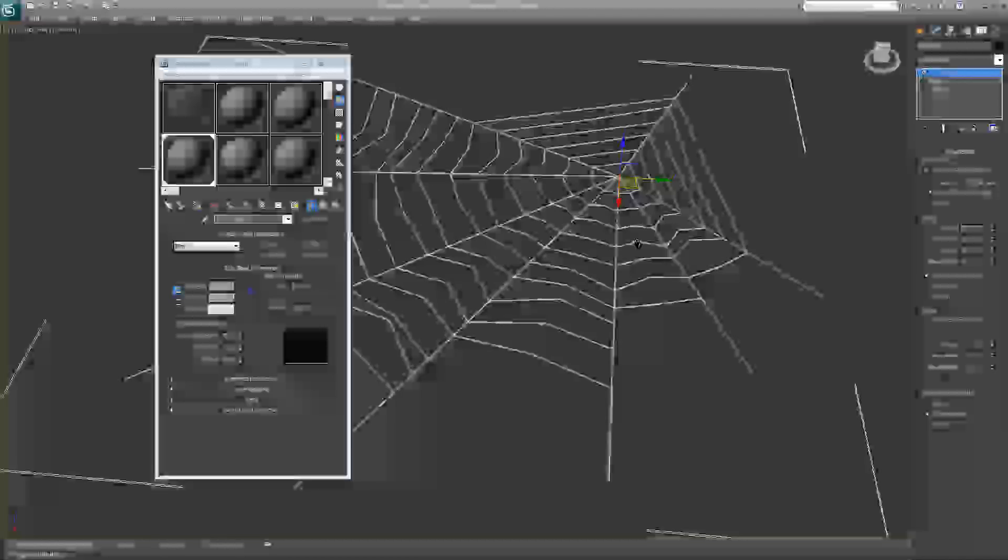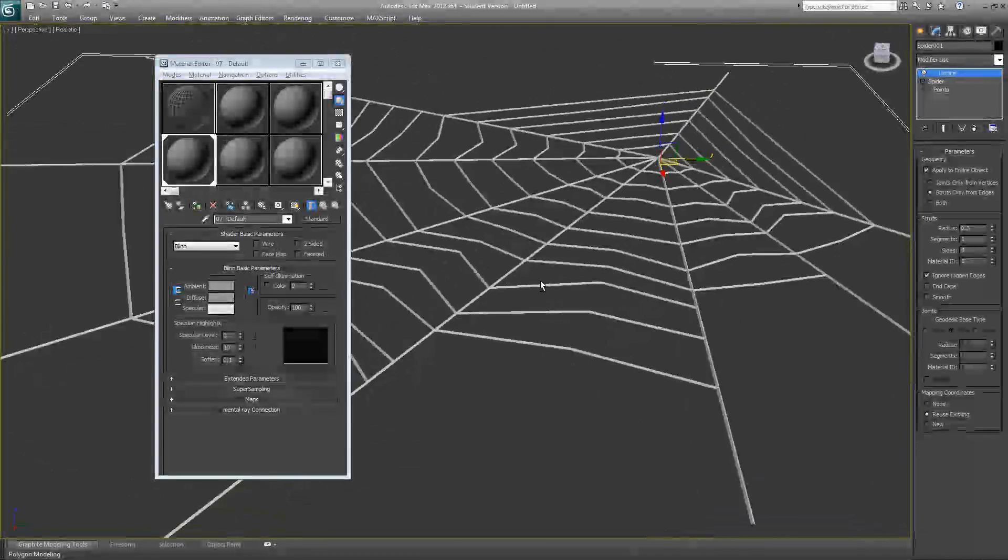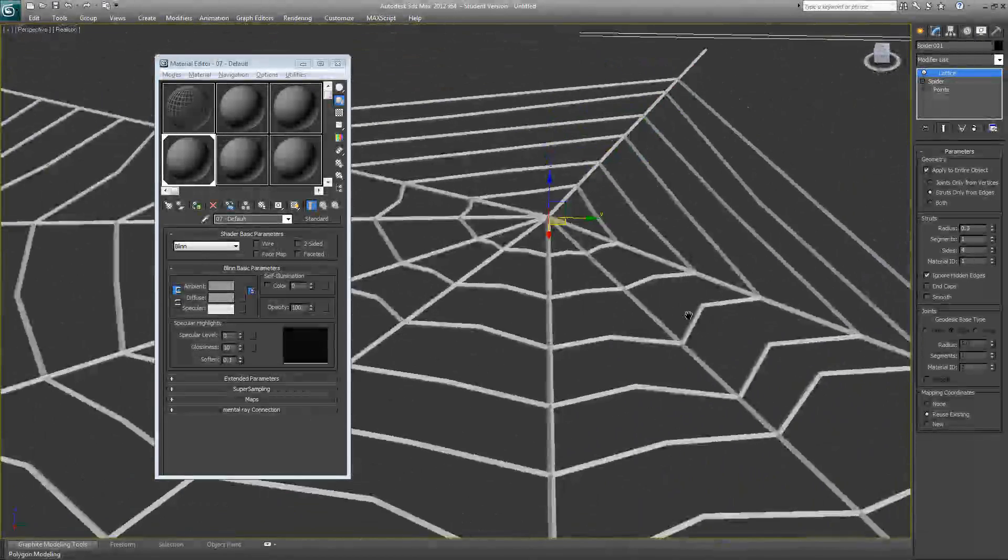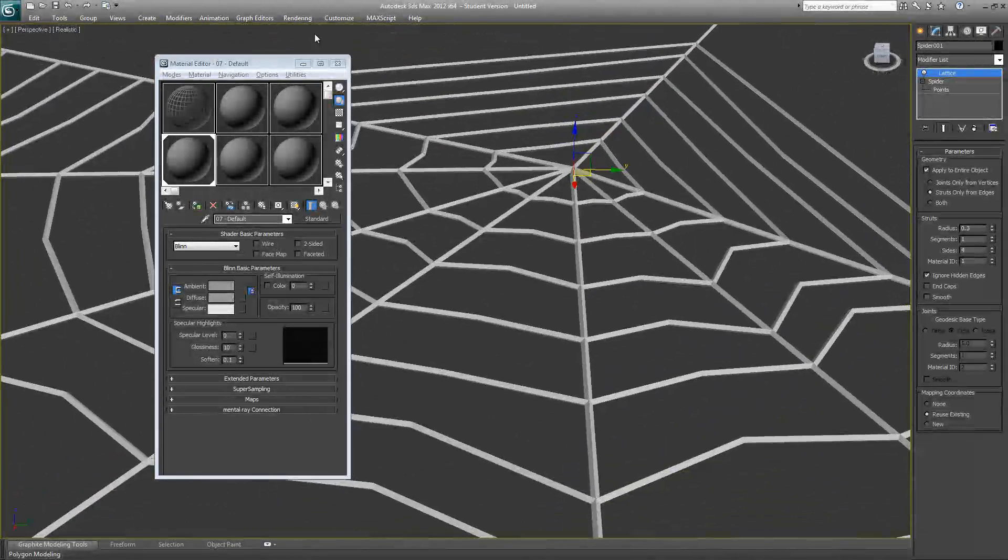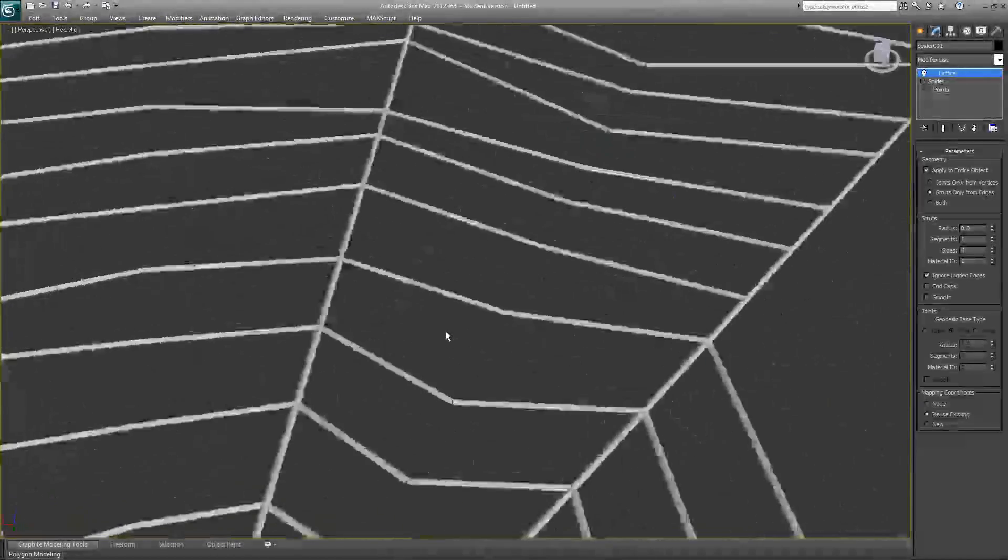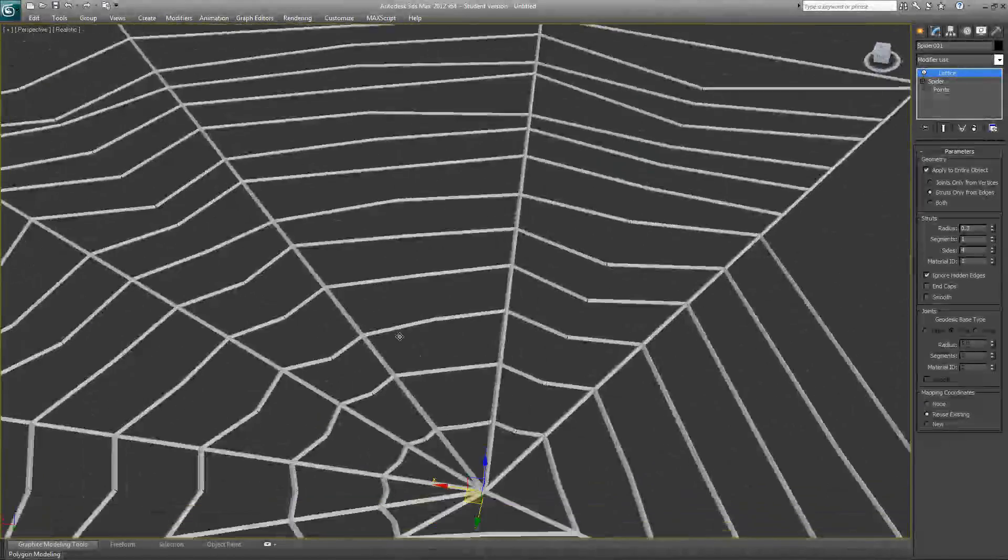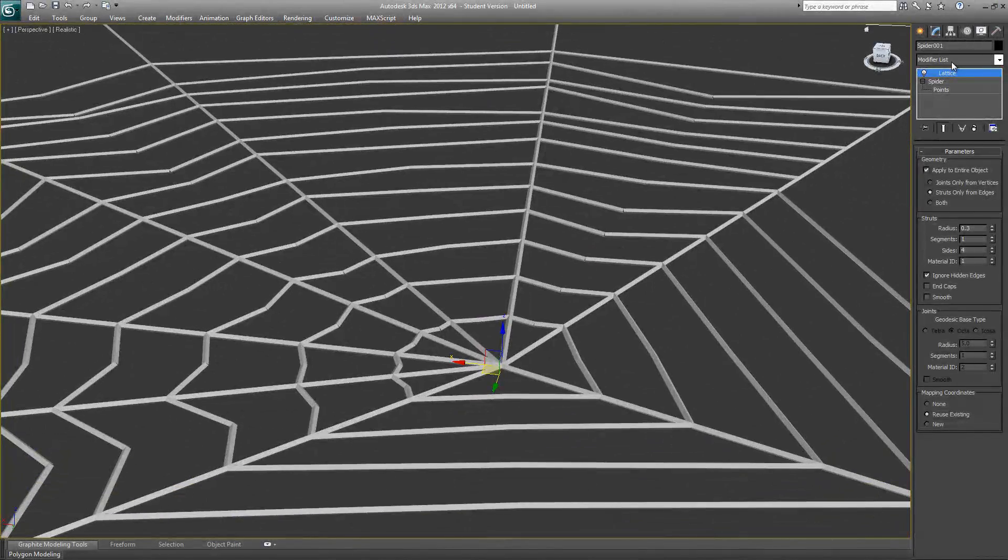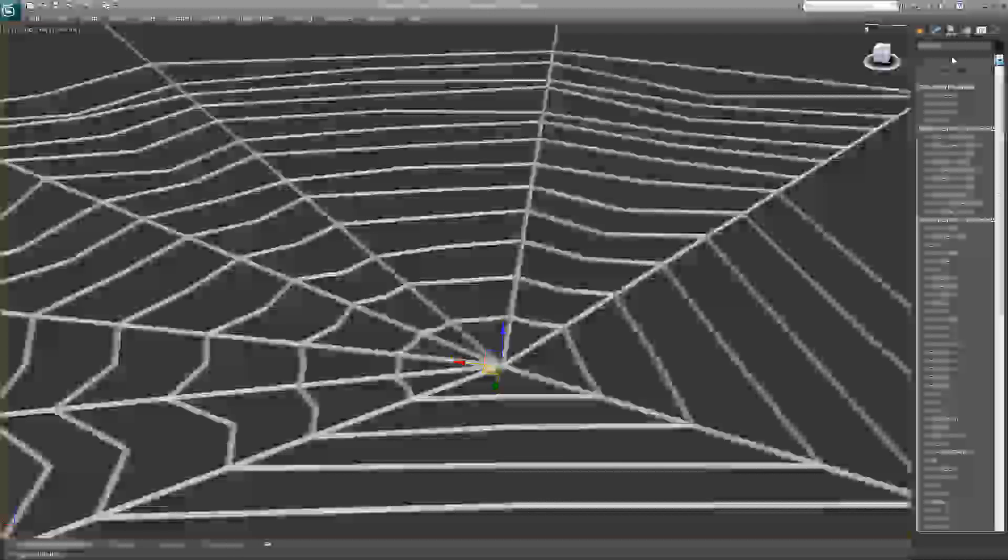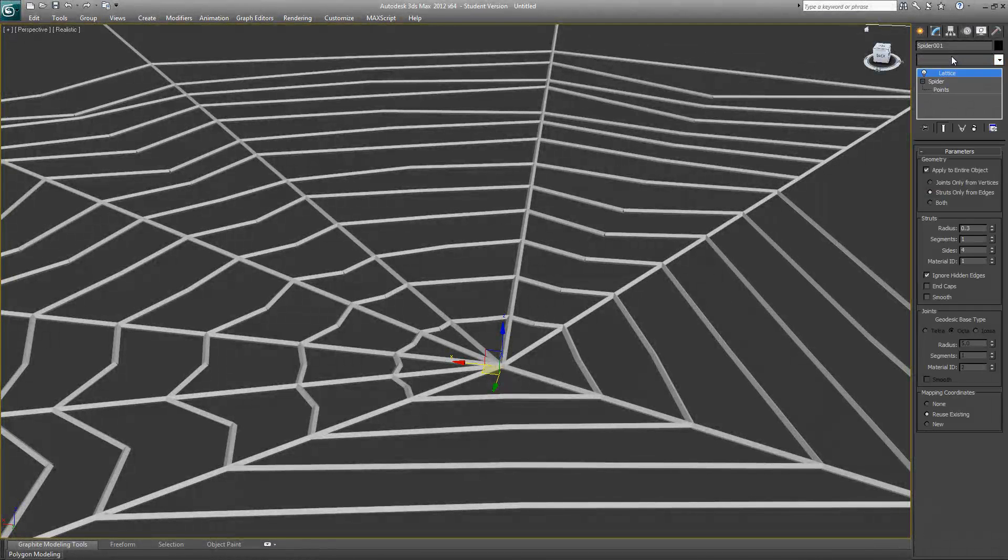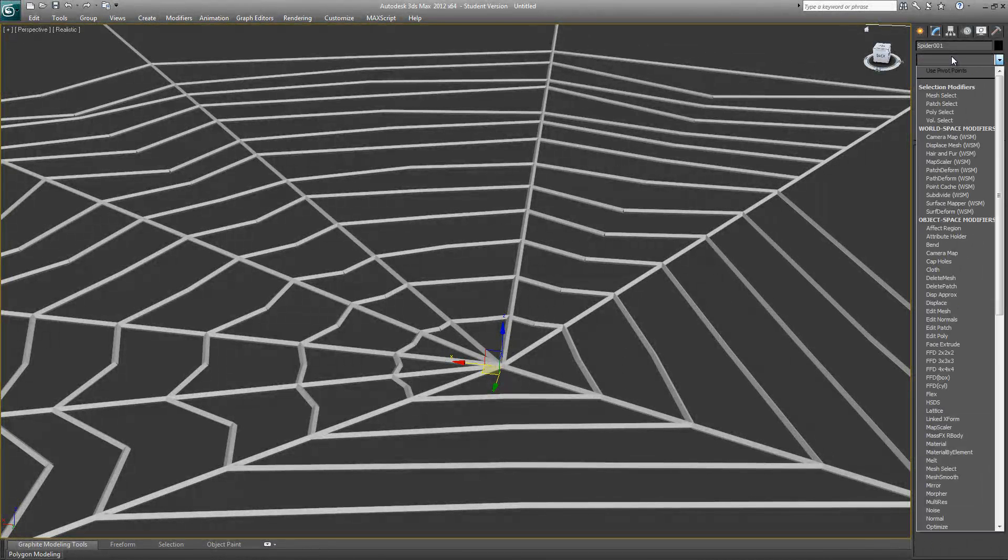Right now it looks pretty jagged. If you want to make it smooth, I think you already know - you just need to apply a turbo smooth. There you go.